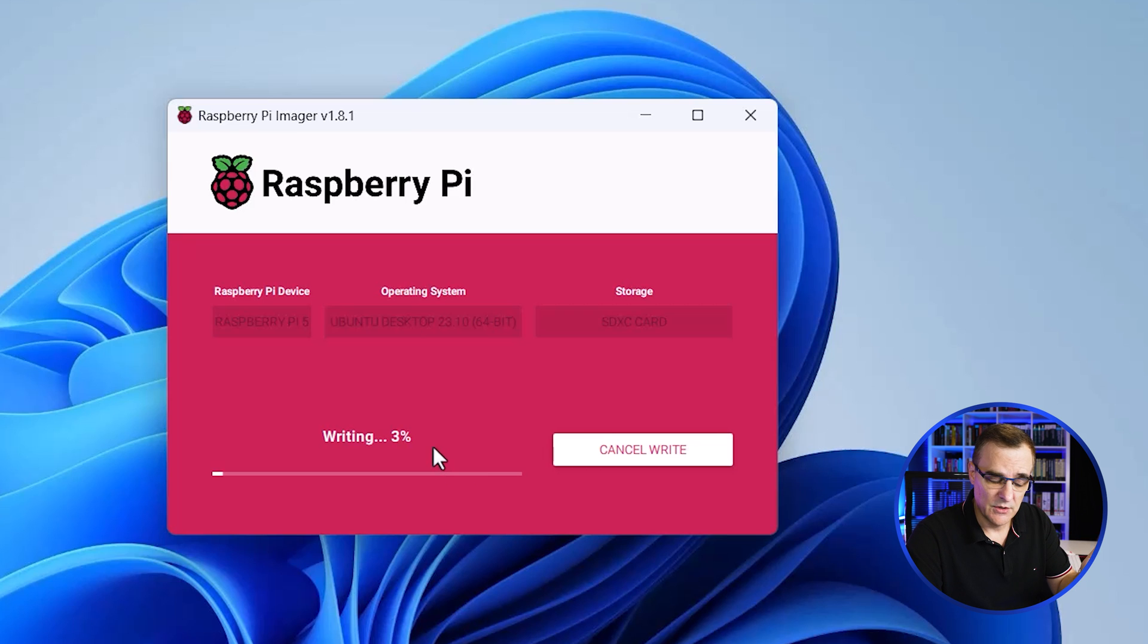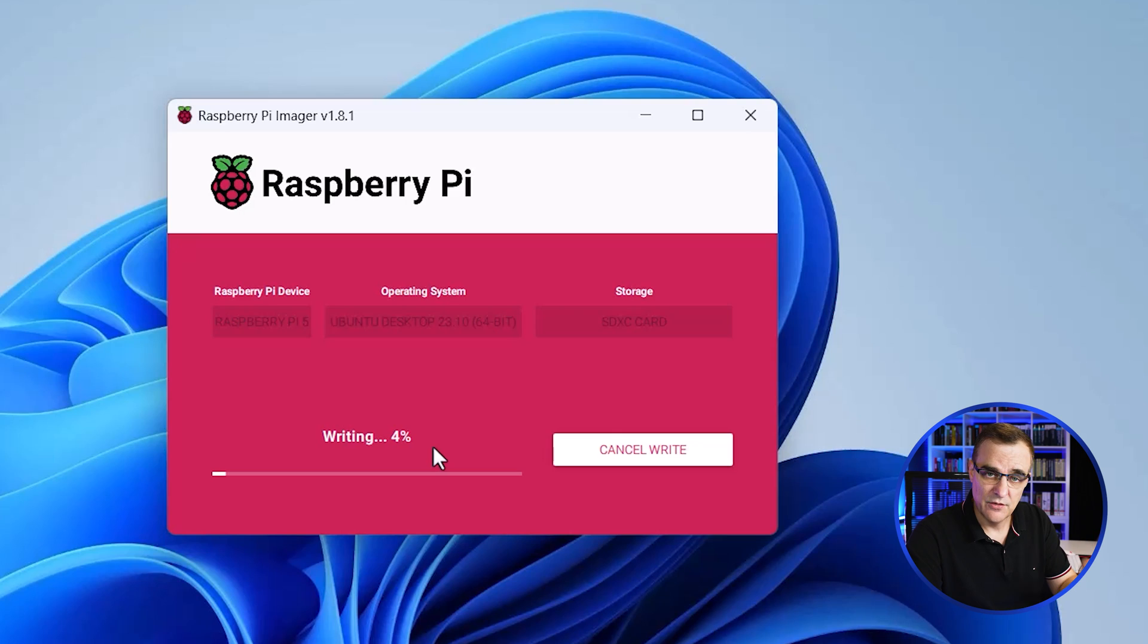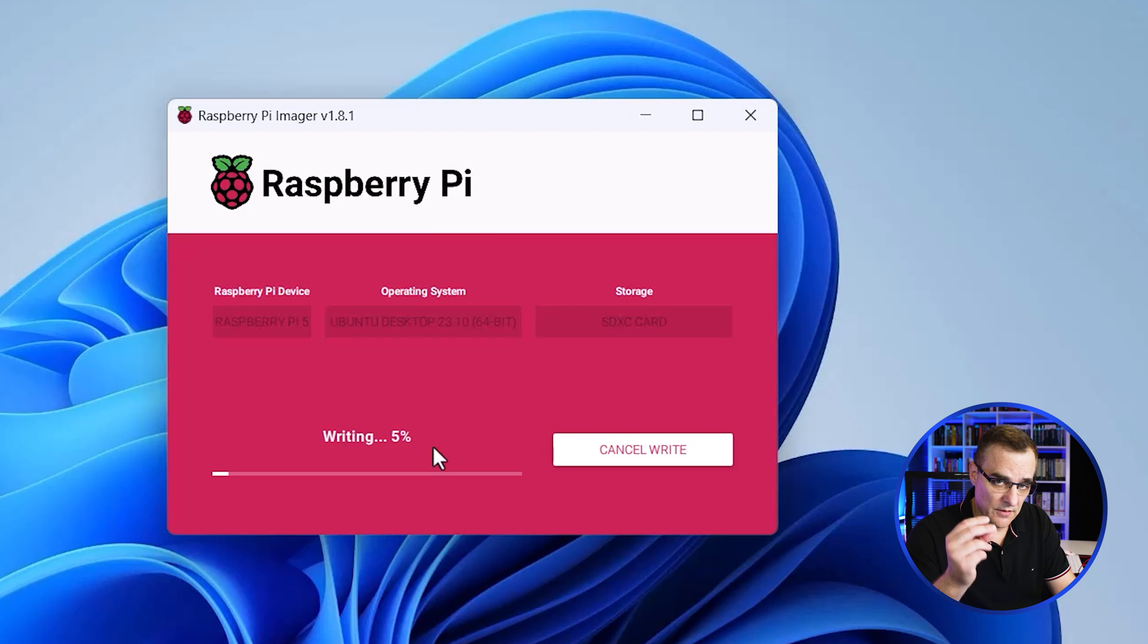So now's a good time to go and get a coffee or something. Medium coffee, cream, two sugars. I think I'd like to try a cappuccino today. But through the power of editing, let's speed this up.